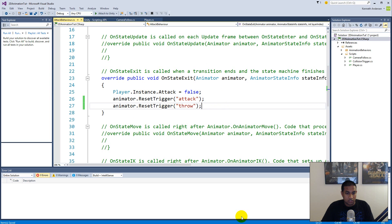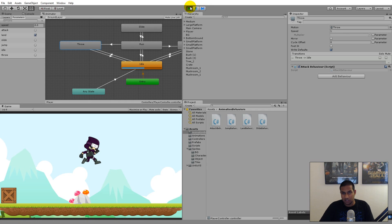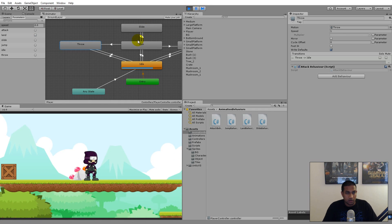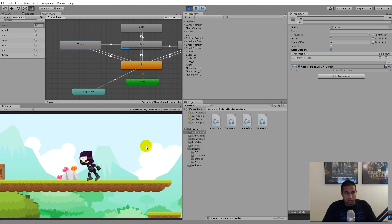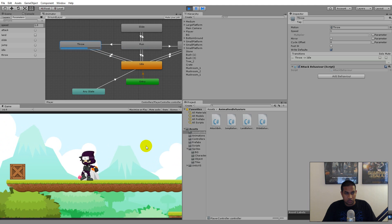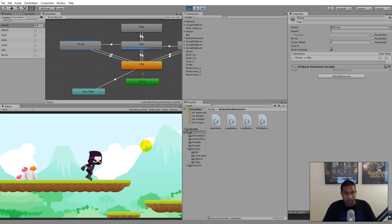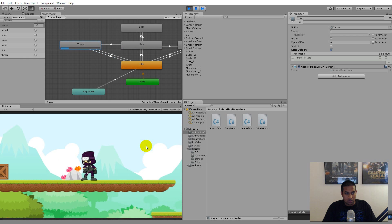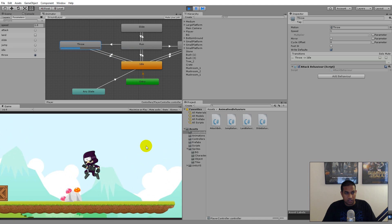Let's run the game and see what happens — remember to save your script first or it won't work. Running around and pressing V plays the throw animation. You can see the character stops running when throwing. The normal throw animation is working correctly.